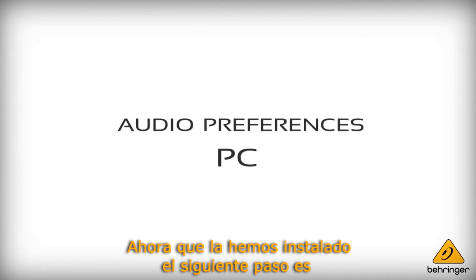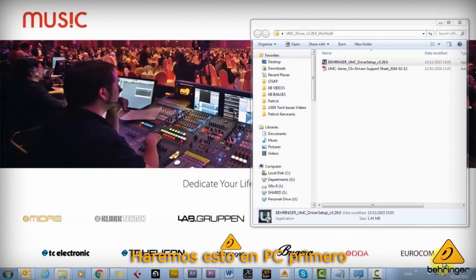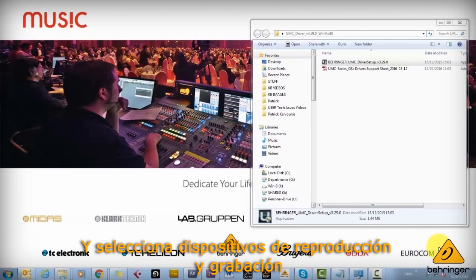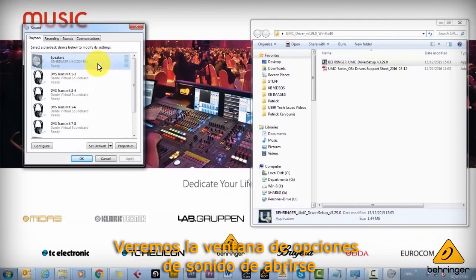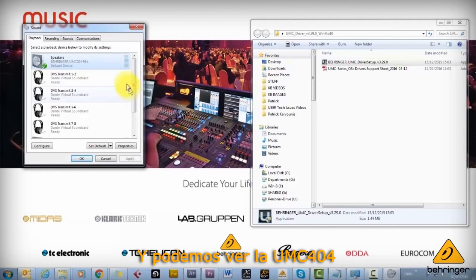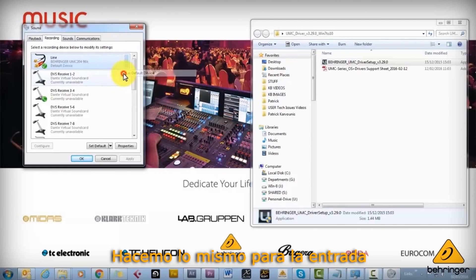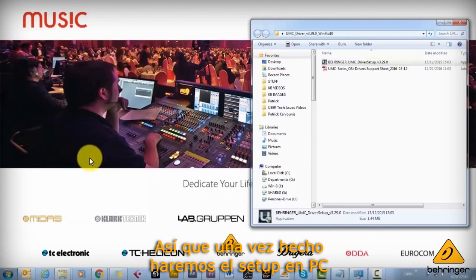Now that it's installed, the next step is to set up the audio preferences on PC. Right-click the speaker icon on the bottom right and select either playback or recording devices. The sound options window will open. Right-click the UMC 204 and select it as default device. Do the same for the input and also set it as default communications device. Once that's done, you're all set up on PC and everything should be ready to record.